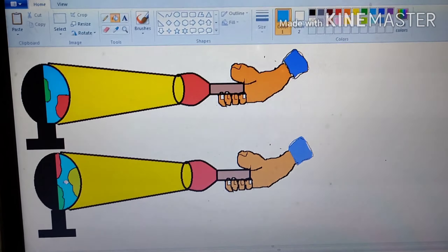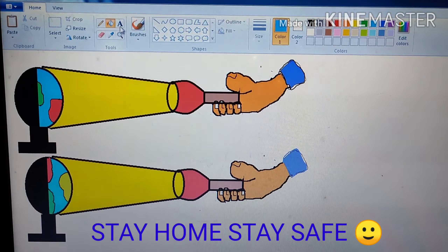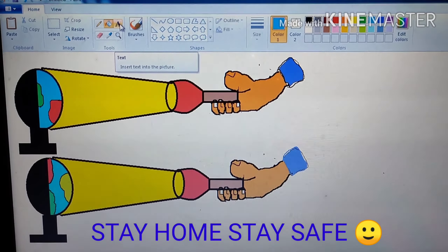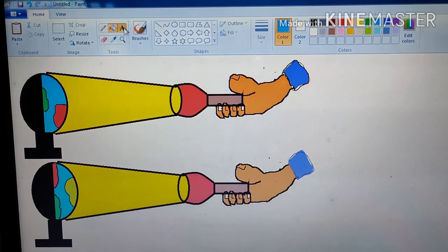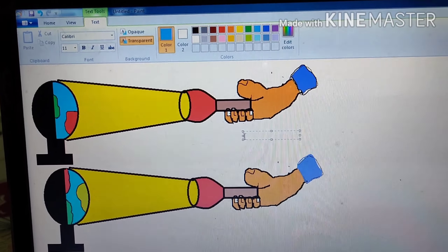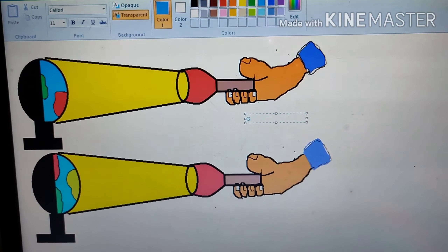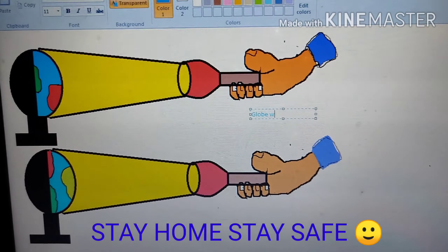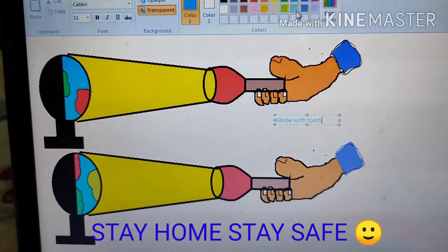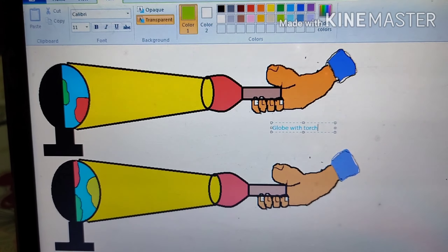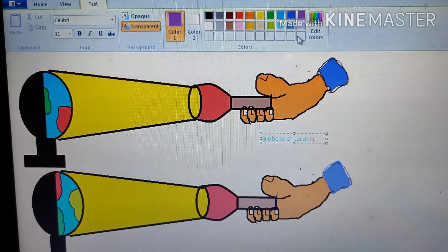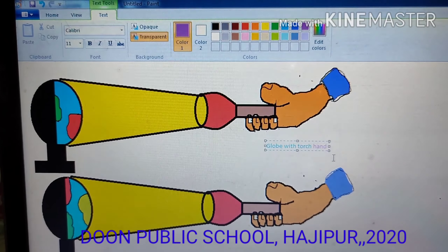The next step is to insert text in your drawing document. Click on the text option, and after clicking on your document, a box will be shown on which you can write anything — for example, 'Glow up with torch.' You can change the text color using the color palette.